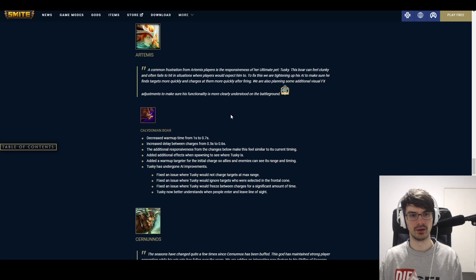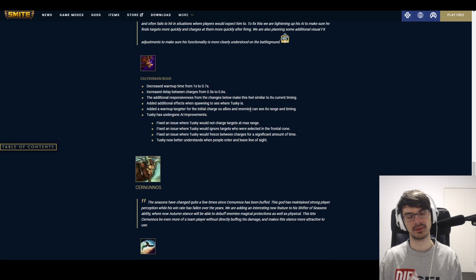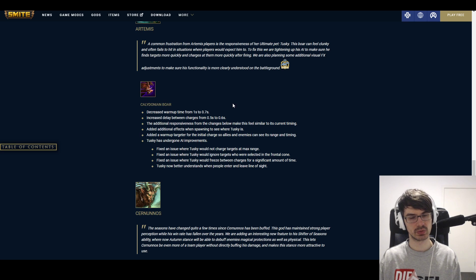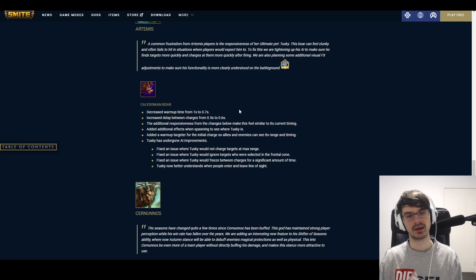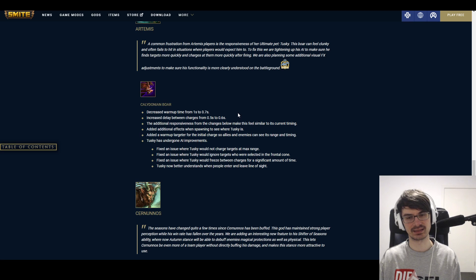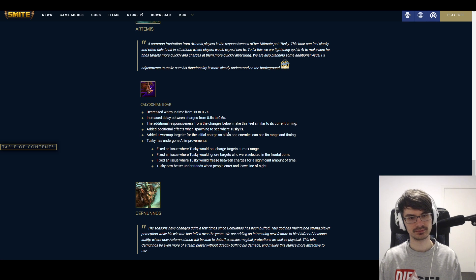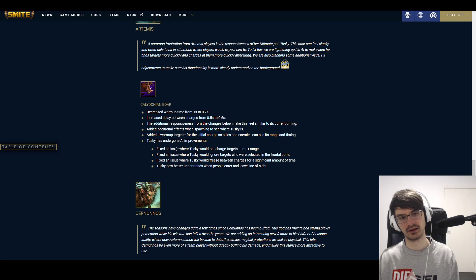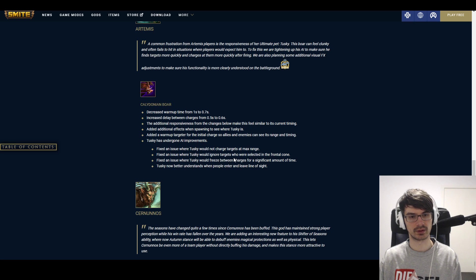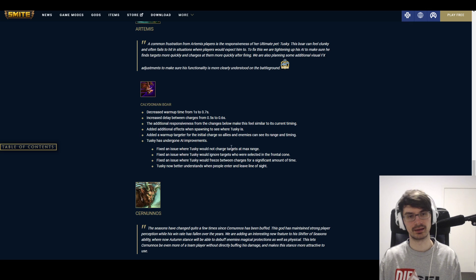Artemis. Whoa. A lot going on here. Calydonian Boar decreased warm-up time from 1 second to 0.7 seconds. Increased delay between charges from 0.5 seconds to 0.6 seconds. Barely noticeable though. But then again, compared to his old passive—the additional responsiveness from the changes below makes this feel similar to its current timing. Added additional effects when spawning to see where Tusky is. Added a warm-up targeter for the initial charge so allies and enemies can see its range and timing. Oh. Interesting. Very interesting. Tusky has gone AI improvements. I'm not going to go on AI improvements, but by the way, this won't matter much as long as any of your allies still runs into the range, because it's only for the initial charge. Fixed an issue where Tusky would not charge the target at max range. Fixed an issue where Tusky would ignore targets who were selected in the frontal cone. Fixed an issue where Tusky would freeze between charges for a significant amount of time. Tusky now better understands when people enter and leave line of sight. Okay. Let's see how that feels afterwards.